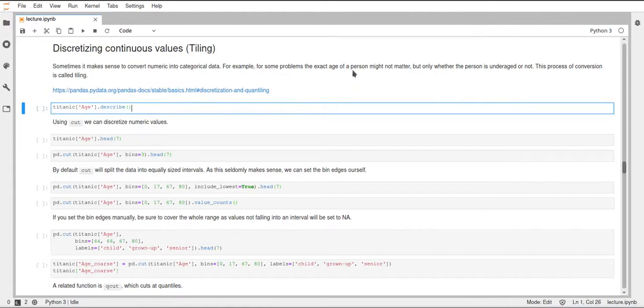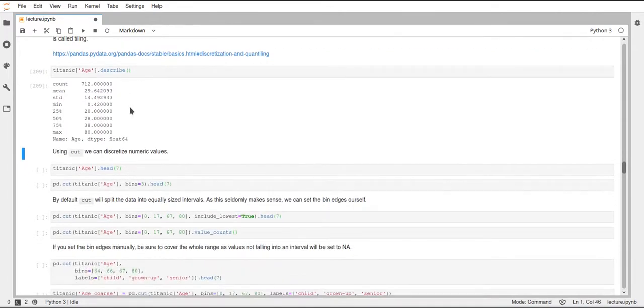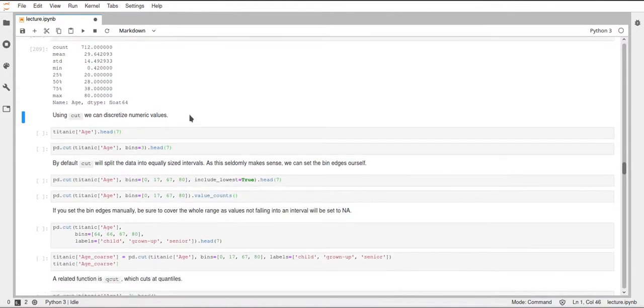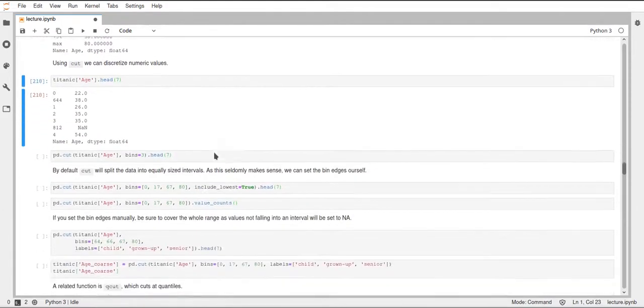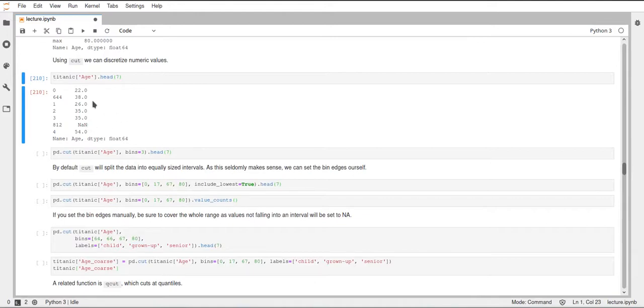For that we will use the age column from our Titanic dataset, and this is just the describe function called on it. As you can see, we have 712 values and the mean value, for example, is 29.6. If we look at the head, we can also see that it contains NaN values, so we don't only have numerical values but also NaNs, and we have float64 values.